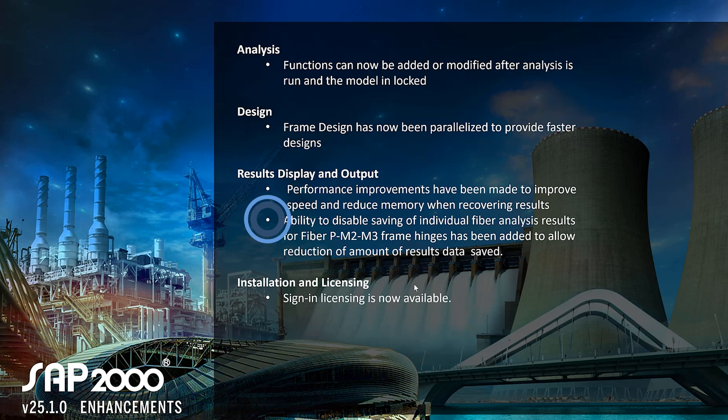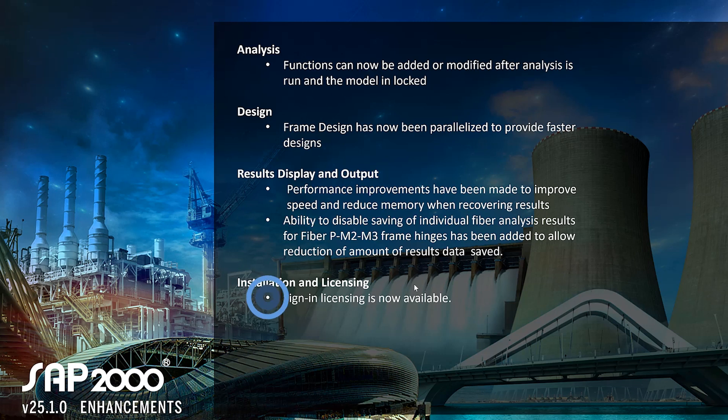Also, the ability to disable saving fiber analysis results for fiber PMM frame hinges has been added to allow reduction of the amount of results data saved. And we'll also go through an example of installation and licensing. Sign-in licensing is now available.